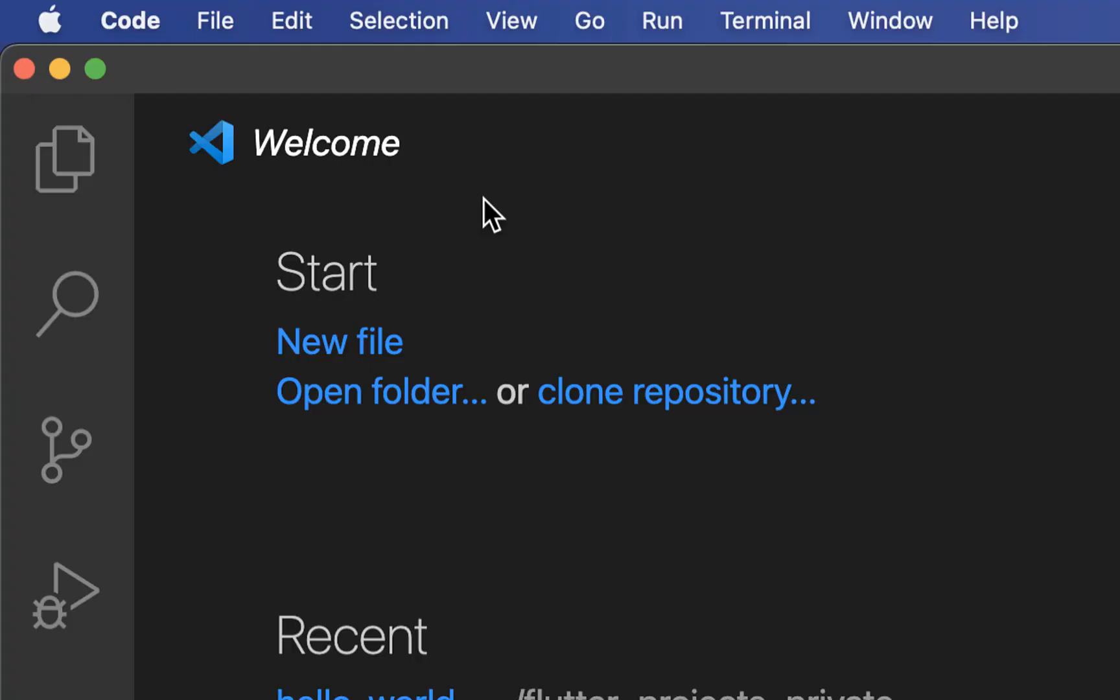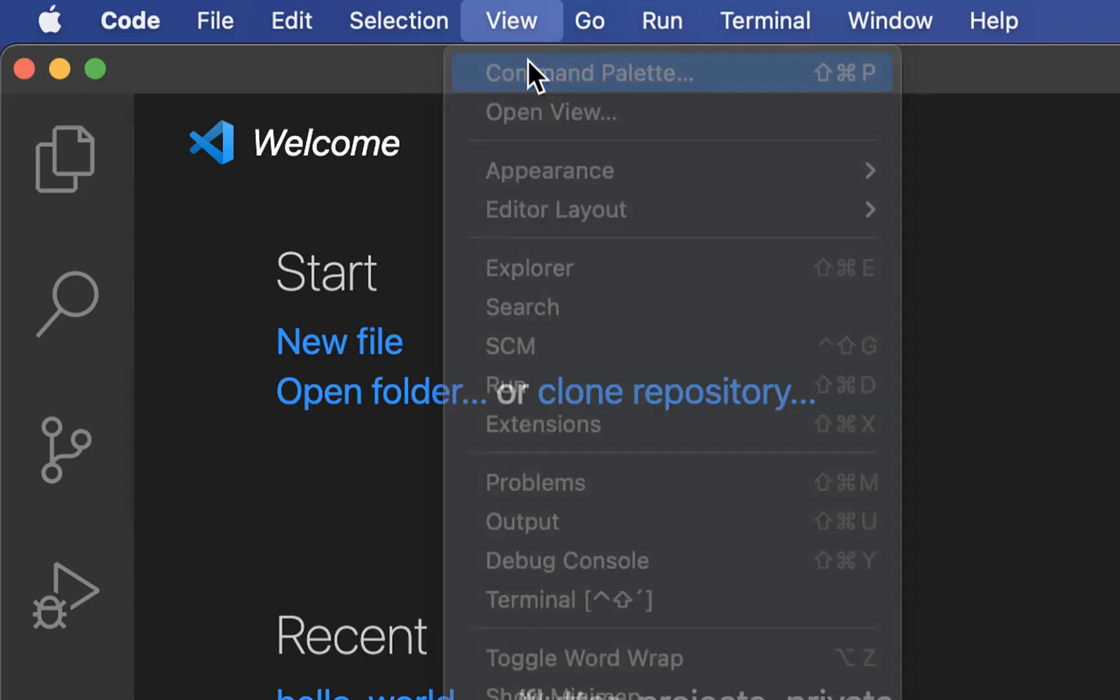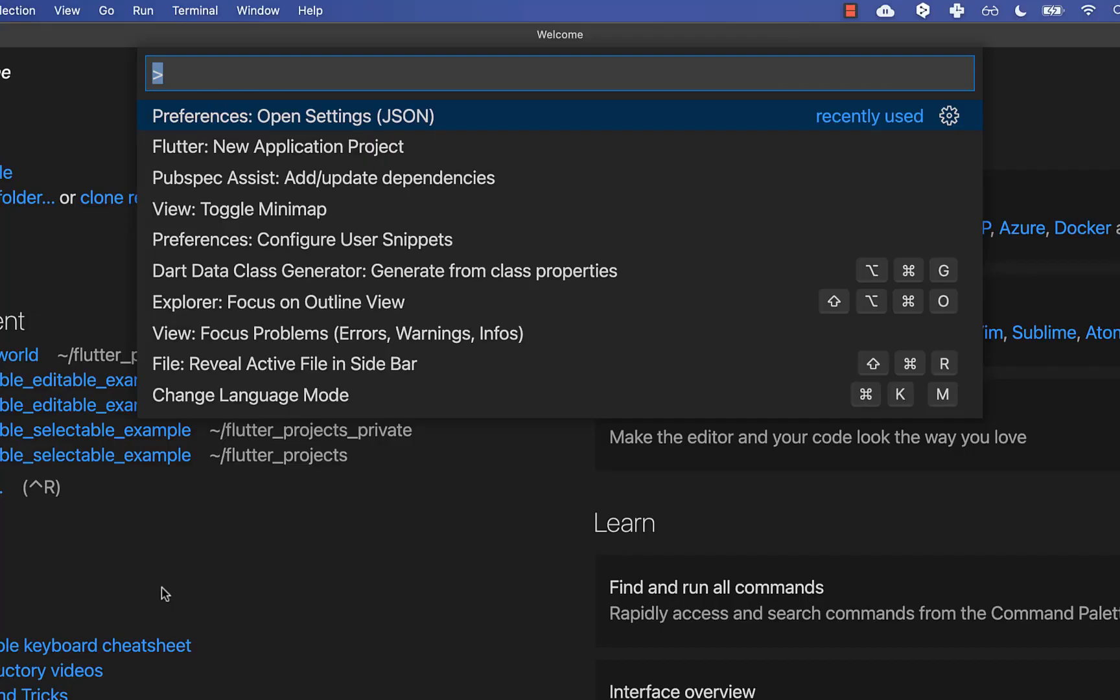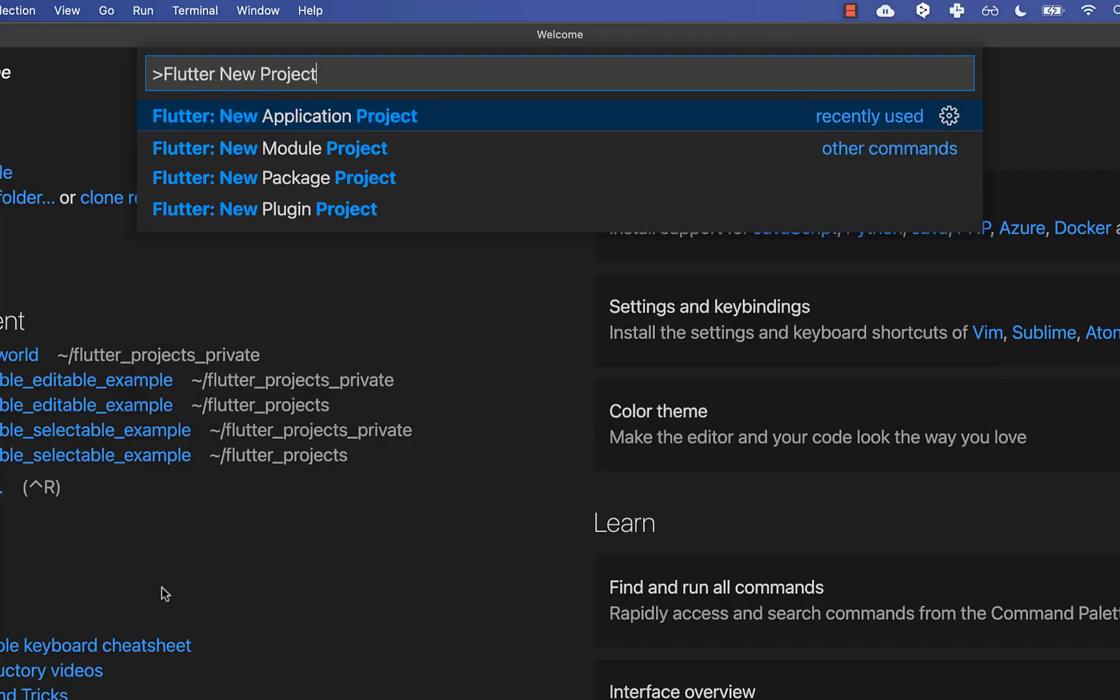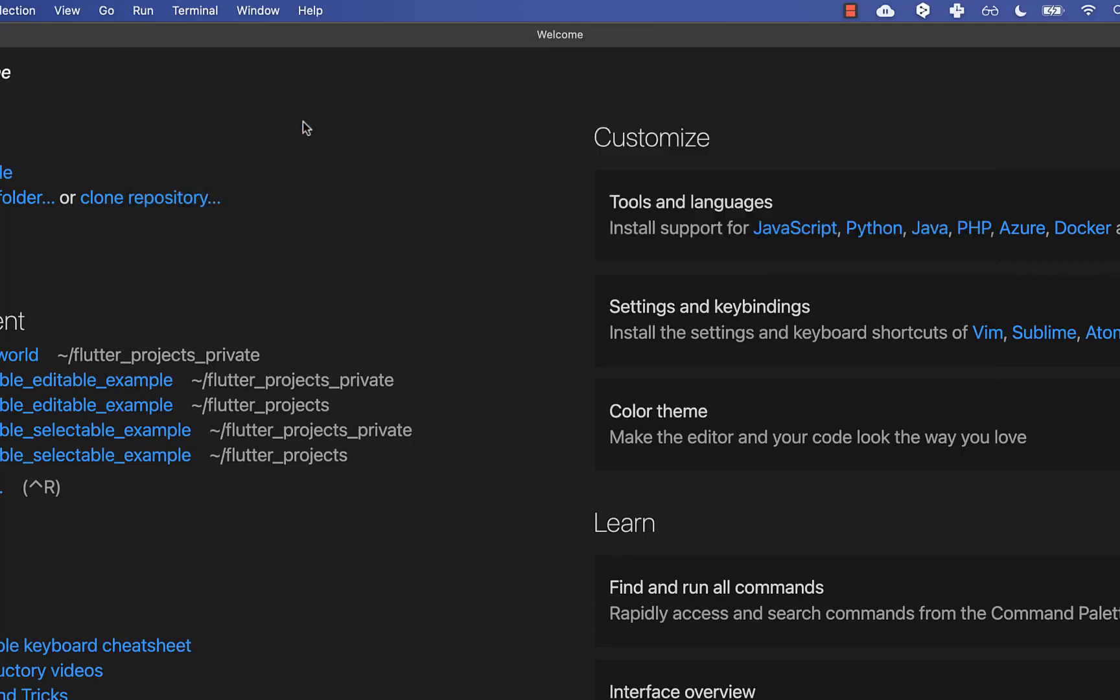Therefore, we get started in VS Code and here you click on View, Command Palette. Then you need to type here inside Flutter New Project and you select here New Application Project.